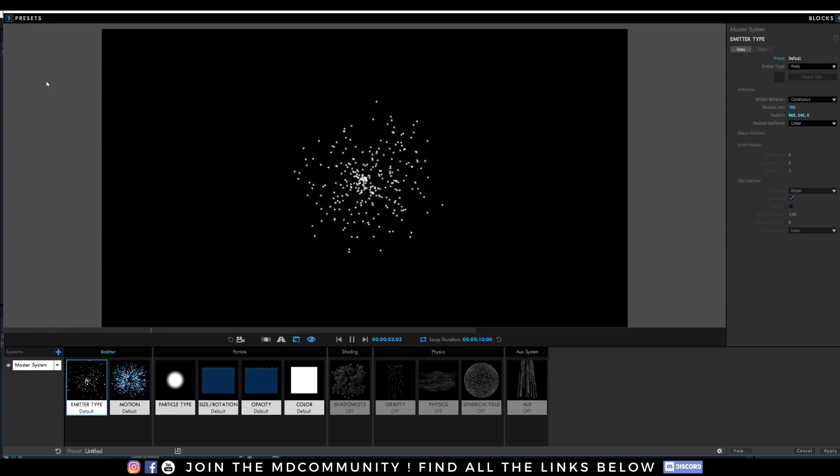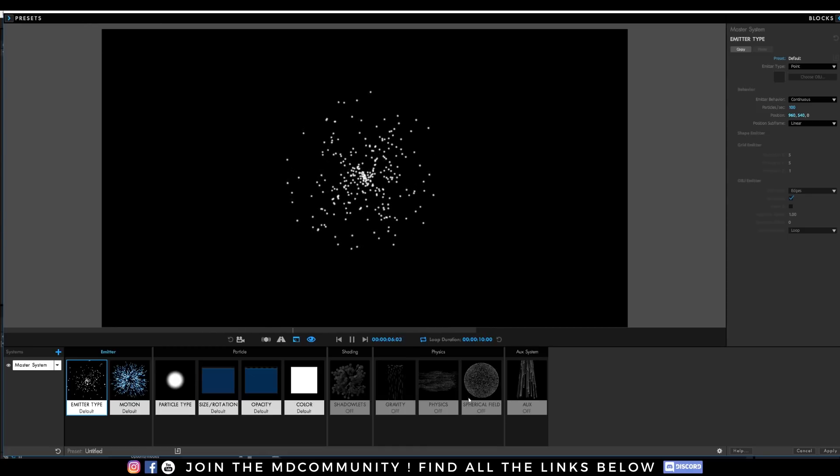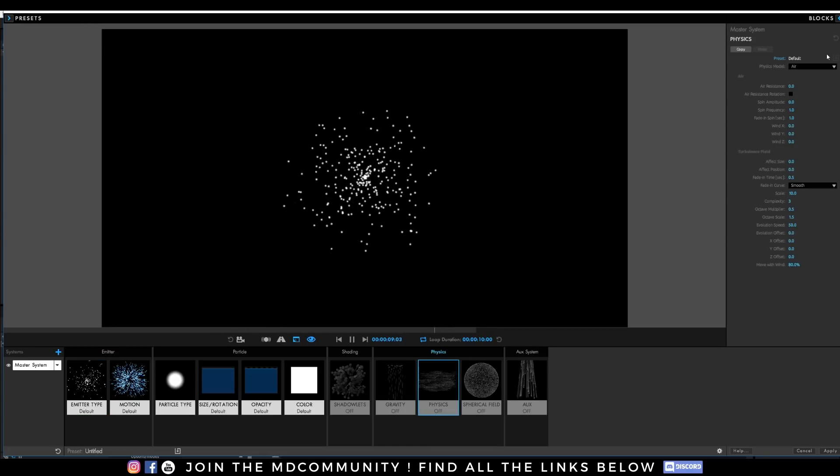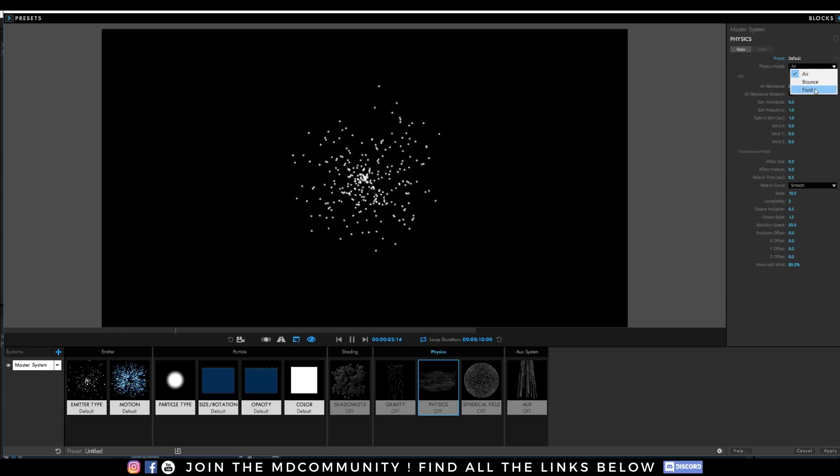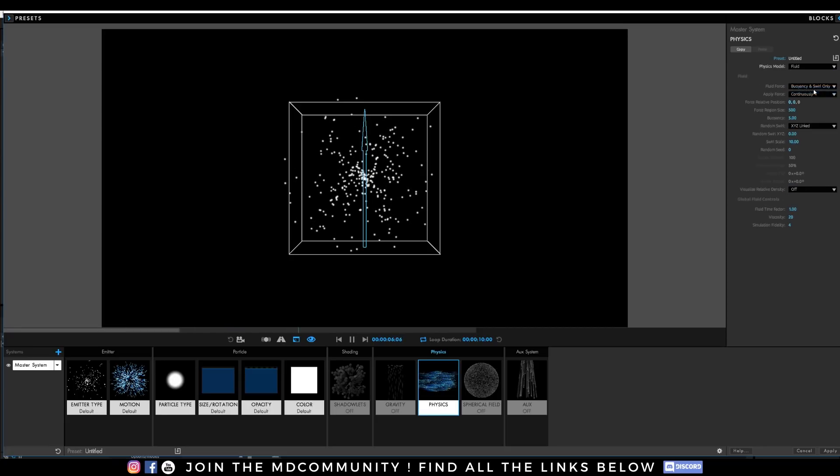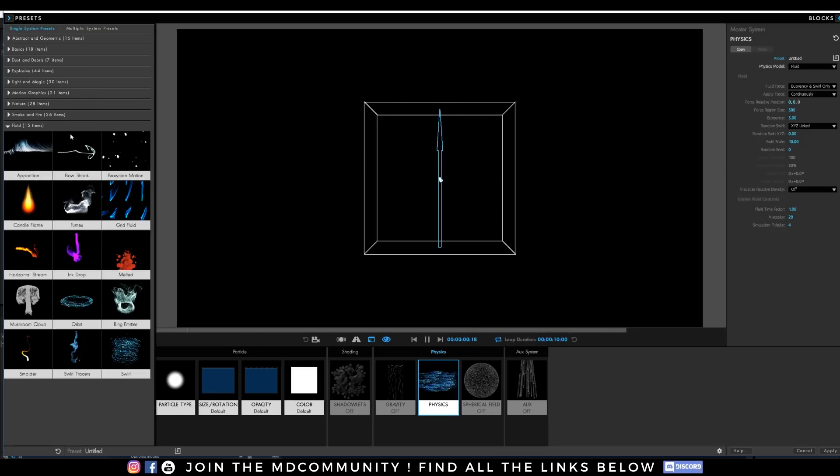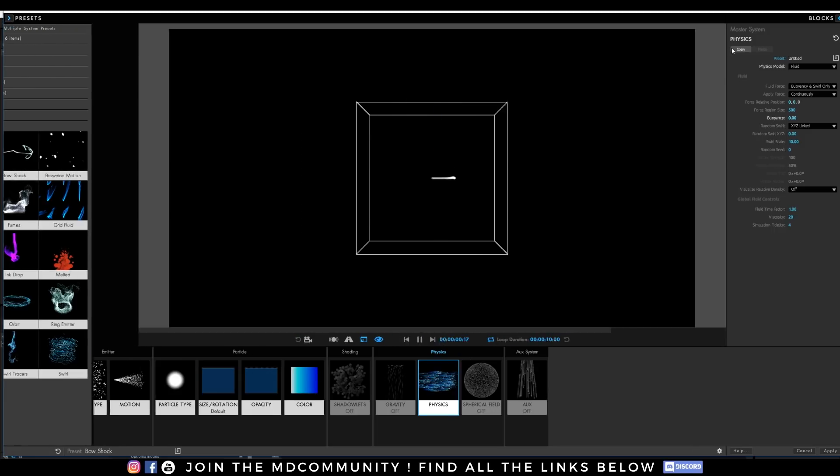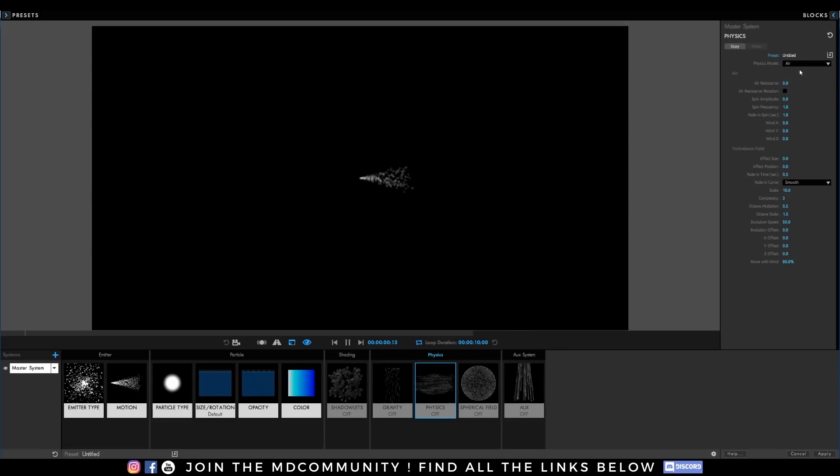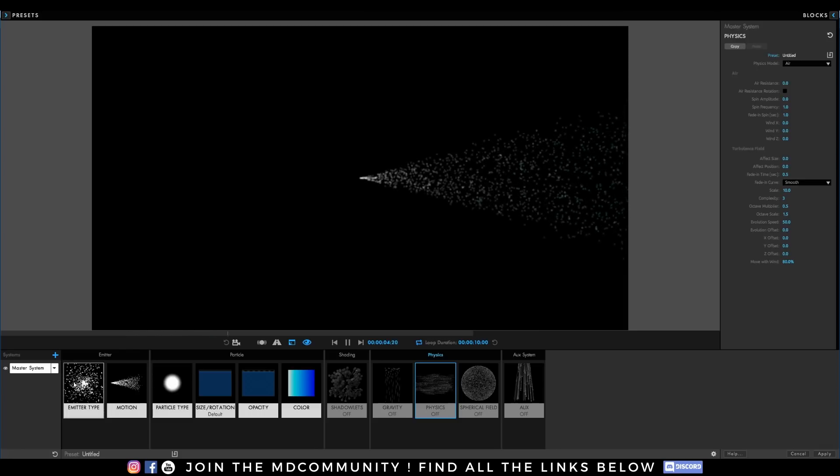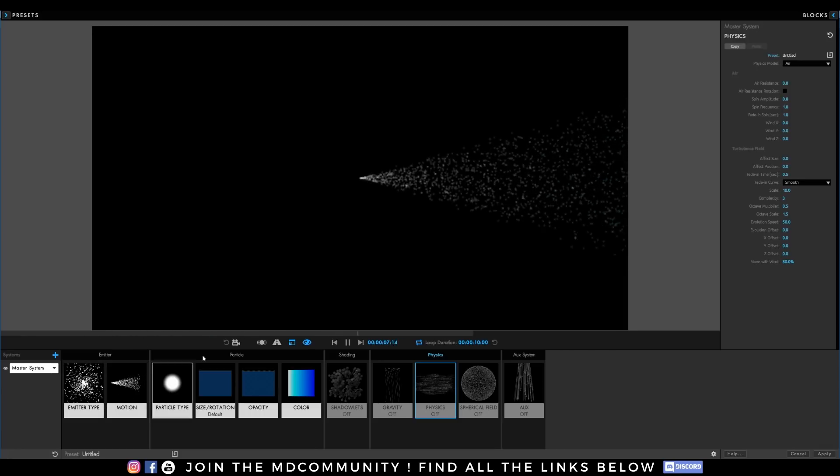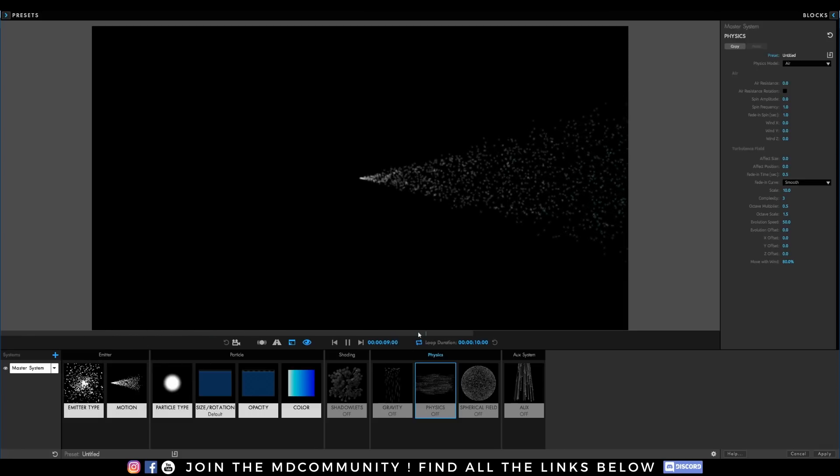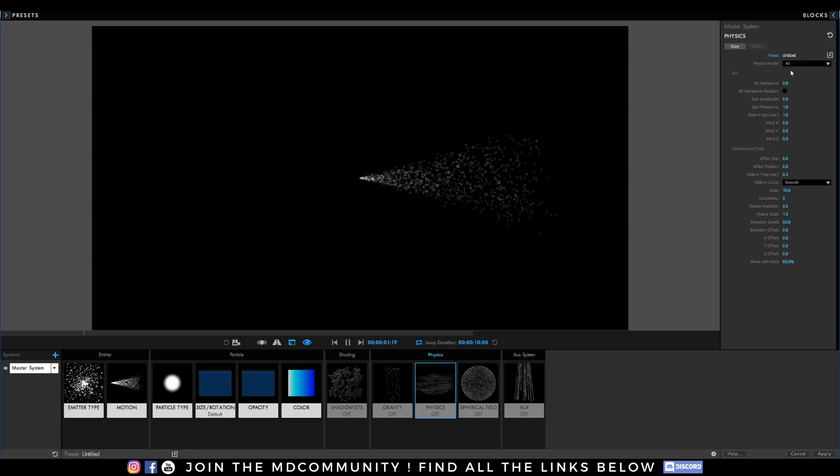It's actually really easy because you just need to go in Physics and go to Physics Model and you will find Fluid. It will create a small bounding box like this and it will apply some nice effects. I will select a preset just to have a better emission. We can see we have this emission with more particles and a better velocity. It will be easier for me to show you what's going on.